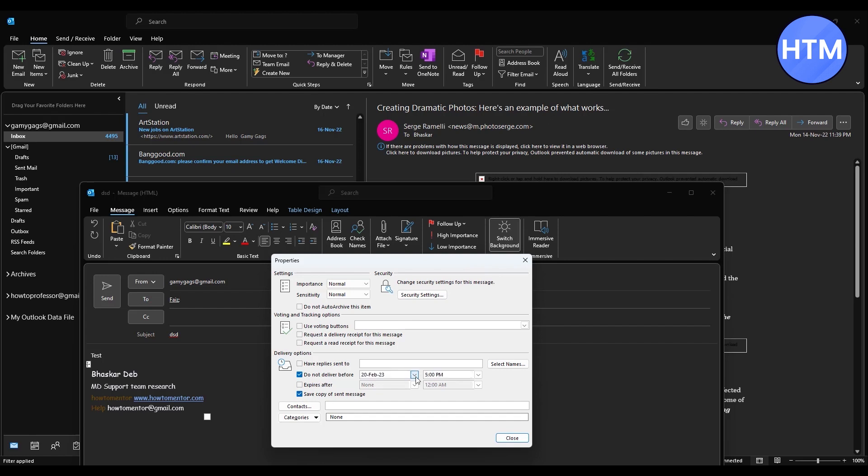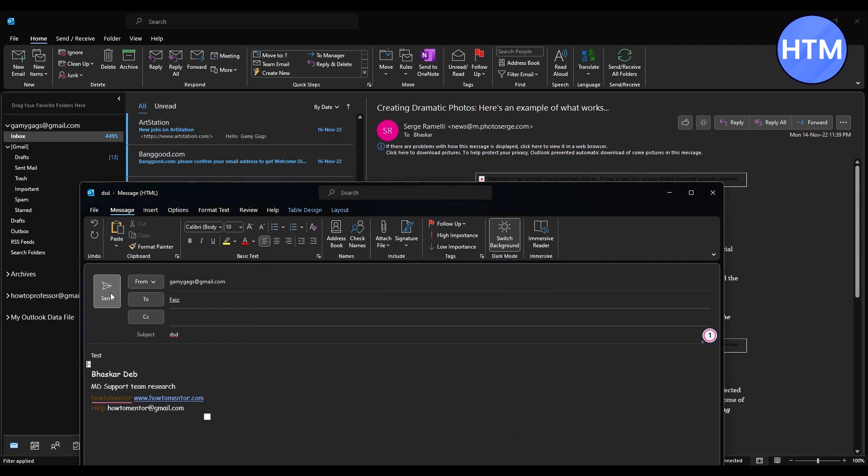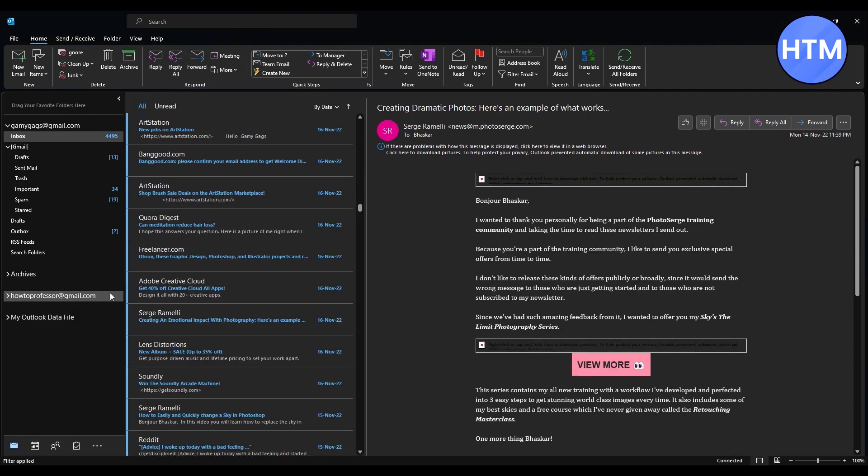I want this email to be received by February 21st at 12 PM, so I'll choose that time. Then click on Close and click Send. The message will automatically deliver at 12 PM tomorrow.